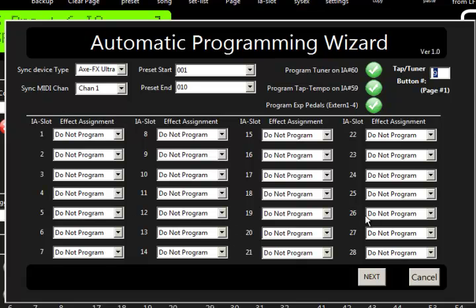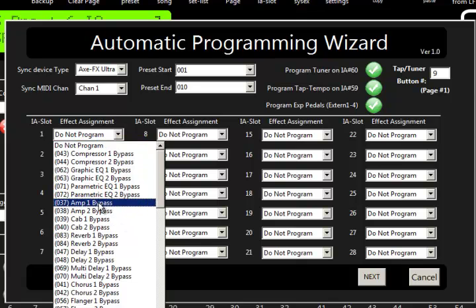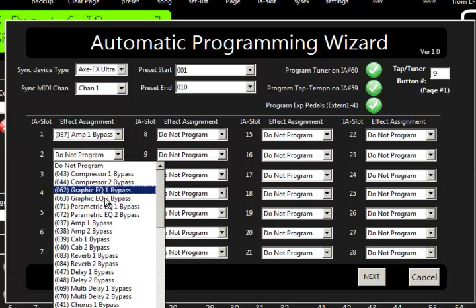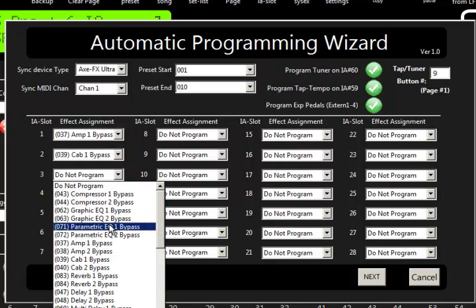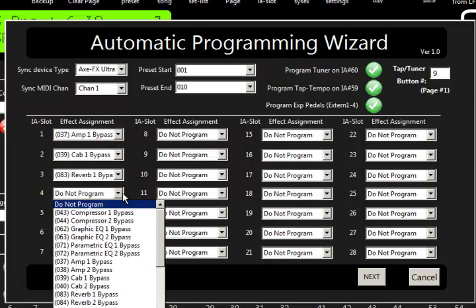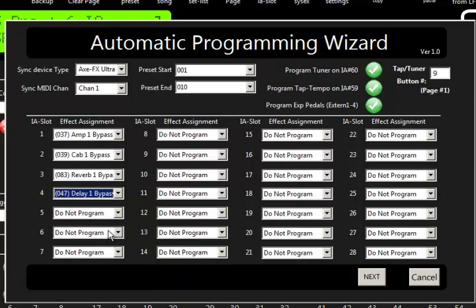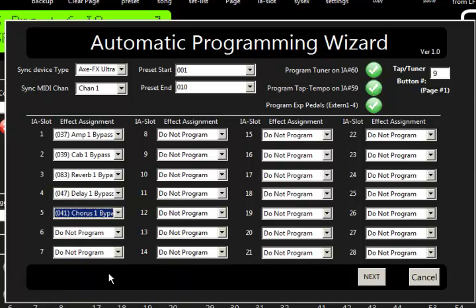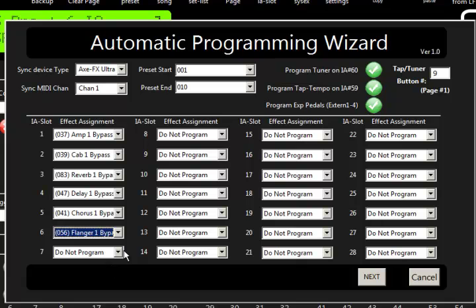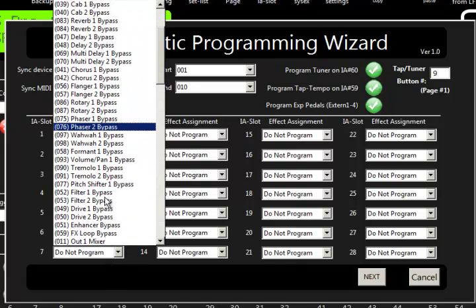And then down here we can program up to the first 28 IA slots with whatever functions we want. And there are a couple interesting things here. So if we go ahead and click down and let's say IA slot 1 is going to be amp 1, cab 1, reverb 1, delay 1, chorus 1. You can see what I'm doing here, flange 1. You can do whatever it is you want, and we'll add a drive for fun.